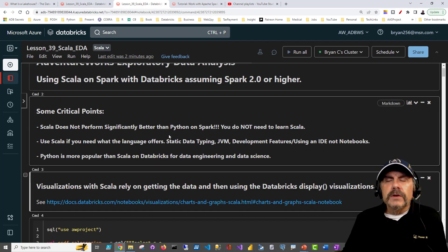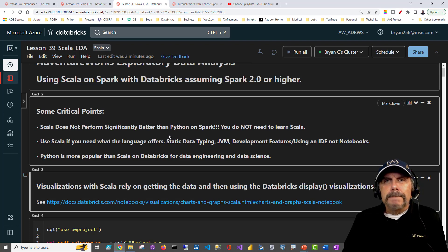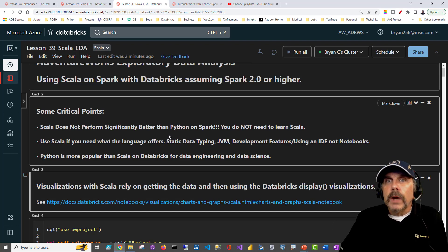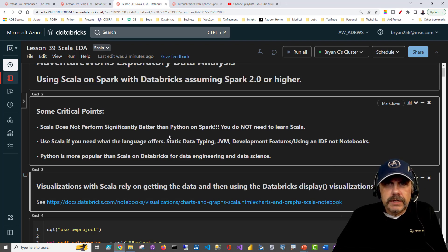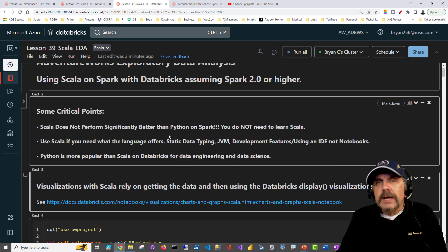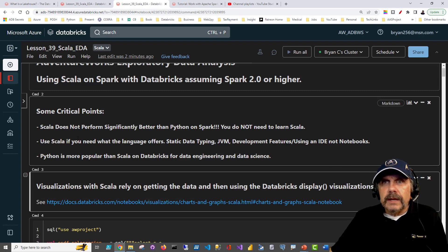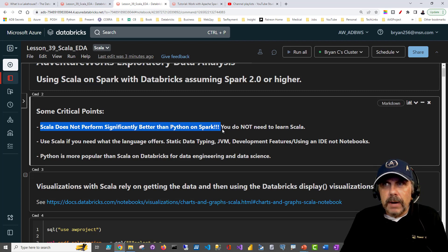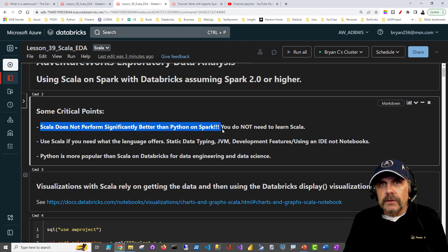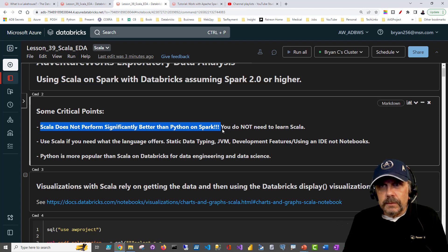Before I jump in, I want to talk about something that continually haunts me when talking about Databricks, which is that many people are still under the false impression — probably because way back it was a true statement — that you need to know Scala if you want to do serious and performant programming on Databricks or Apache Spark. Scala does not perform significantly better than Python on Spark. It's really important to get that through your mind, because I still get people who insist that they need to do Scala to get good performance.